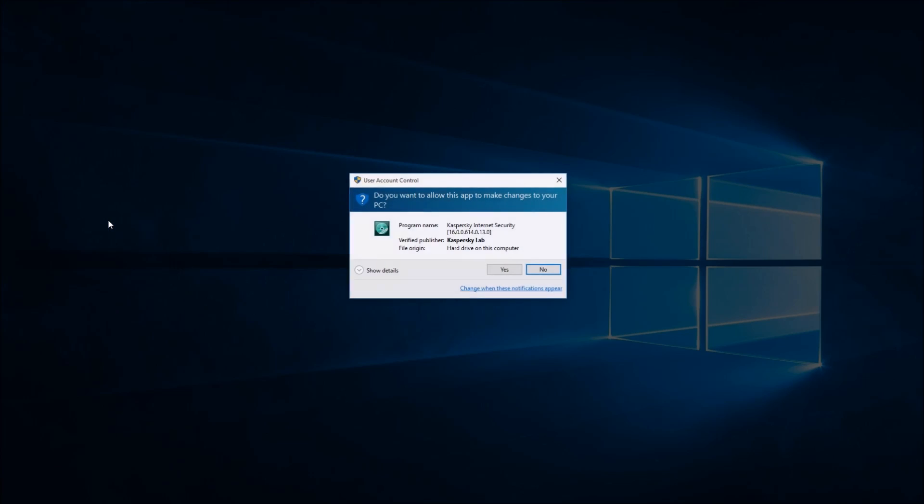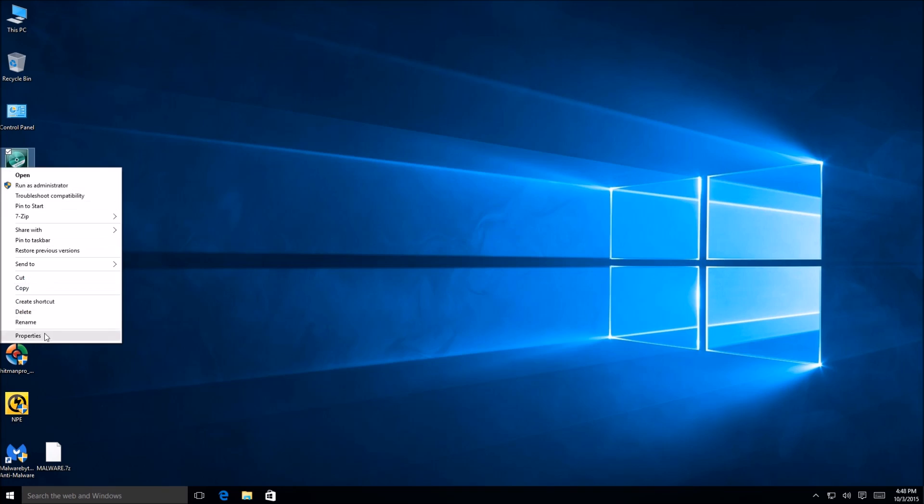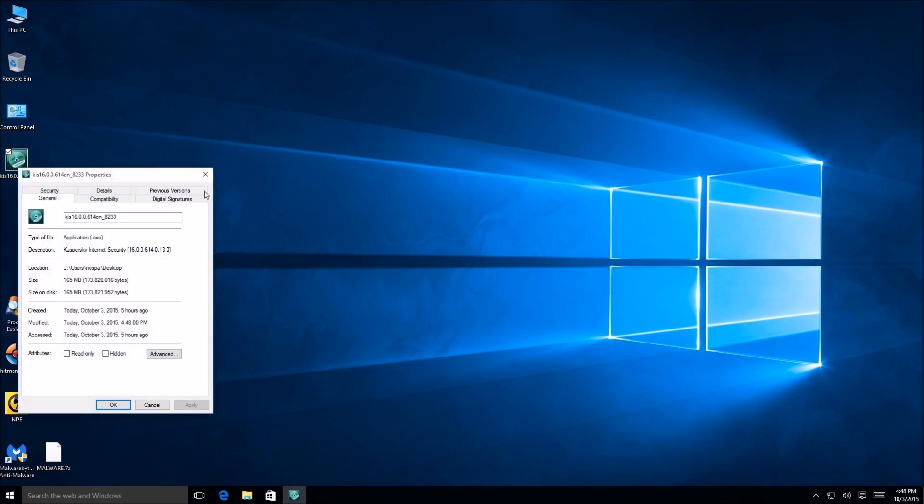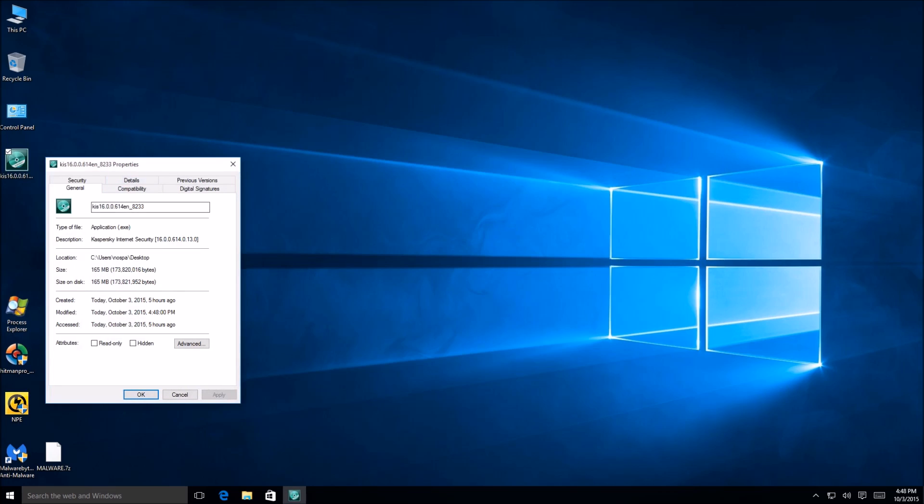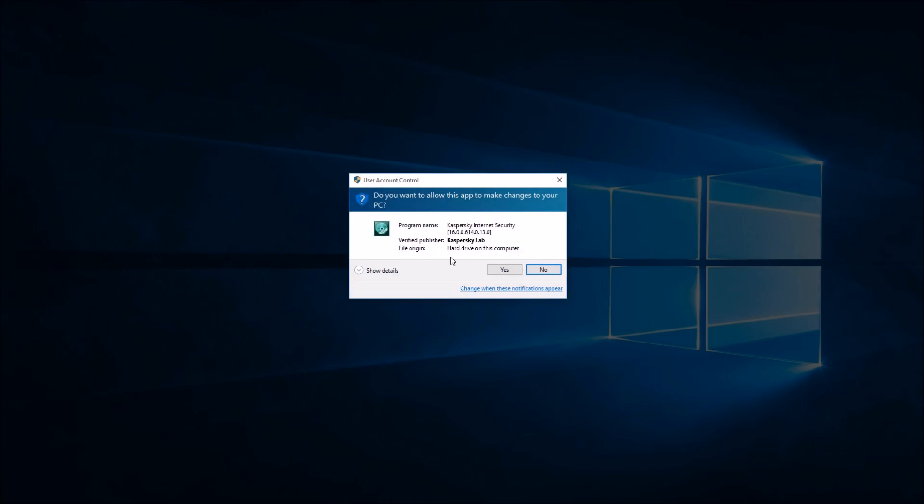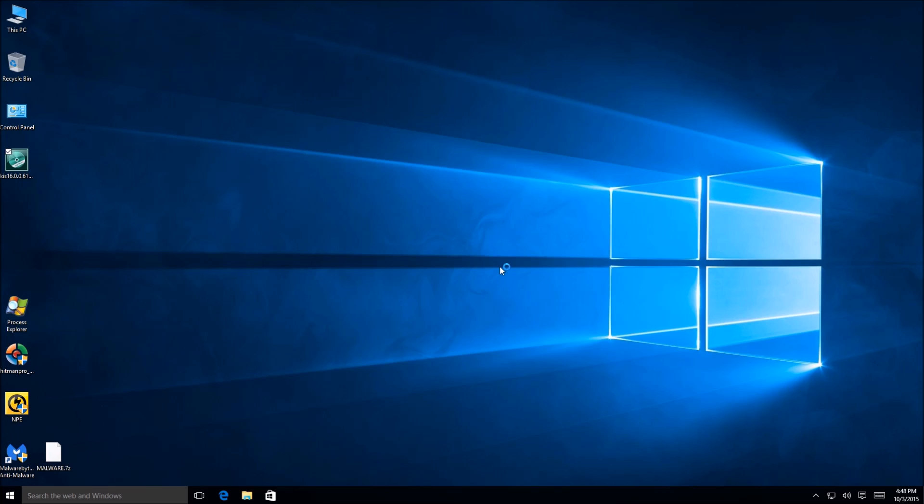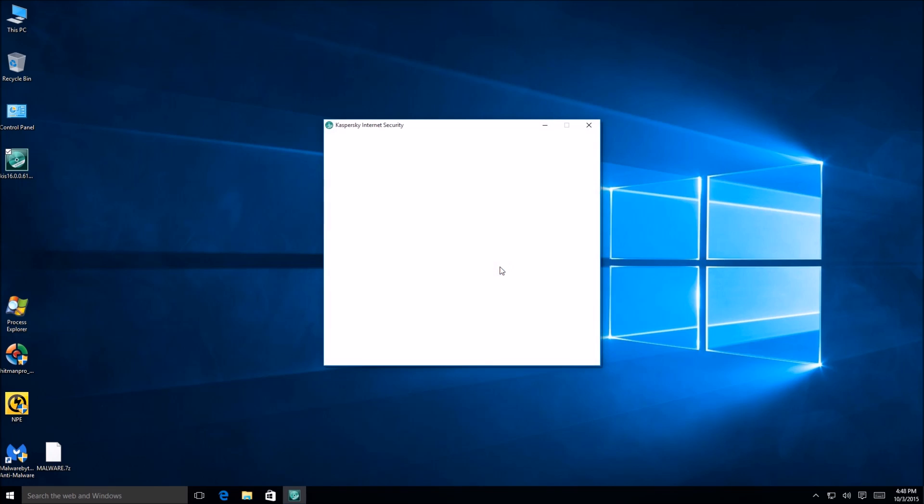And we're going to see before we do that, how big is the installer? So I downloaded this right from their website. It is 165 megabytes. That is not too terrible for today's standards. Let's go ahead and run it, see what we get. What does 2016 bring us?